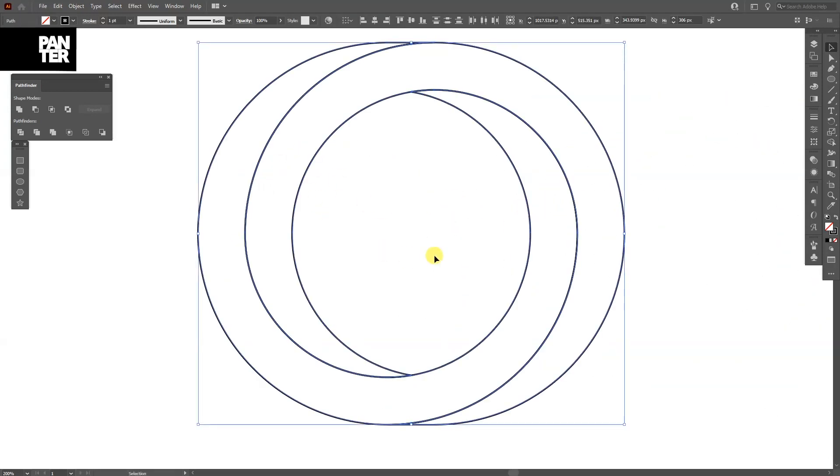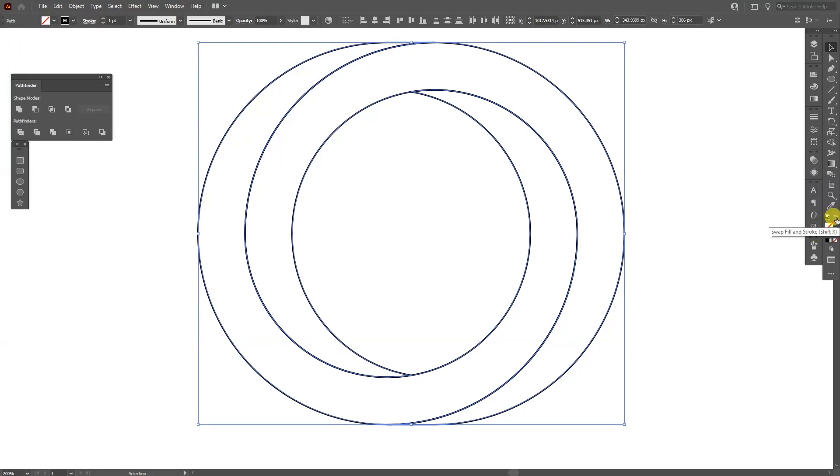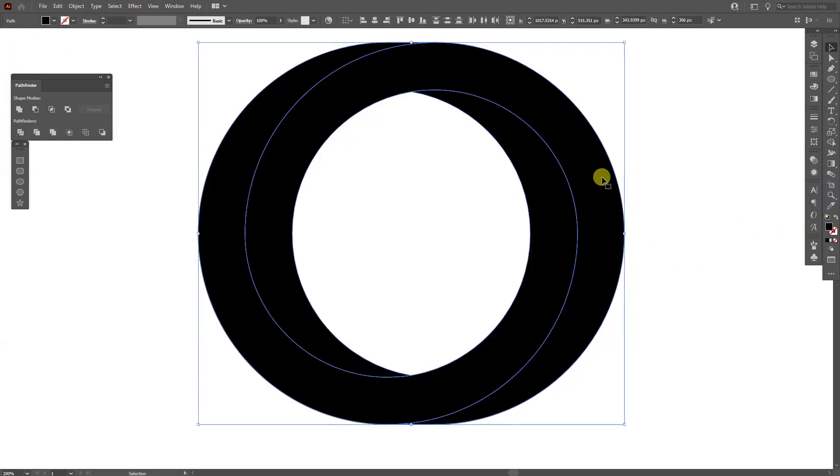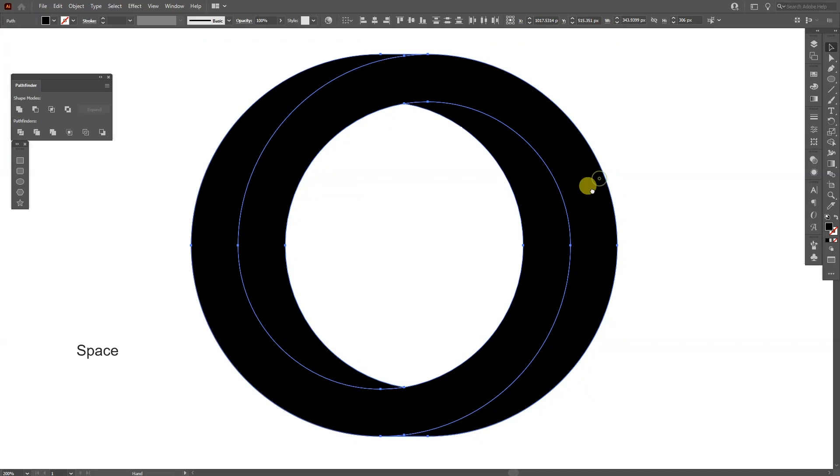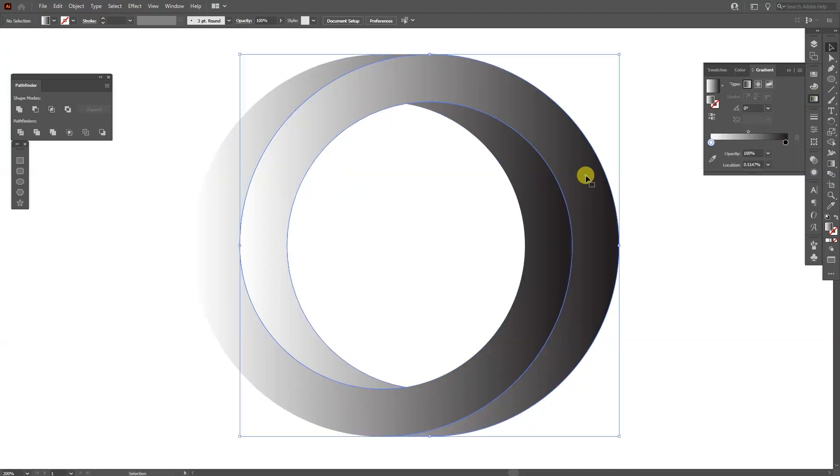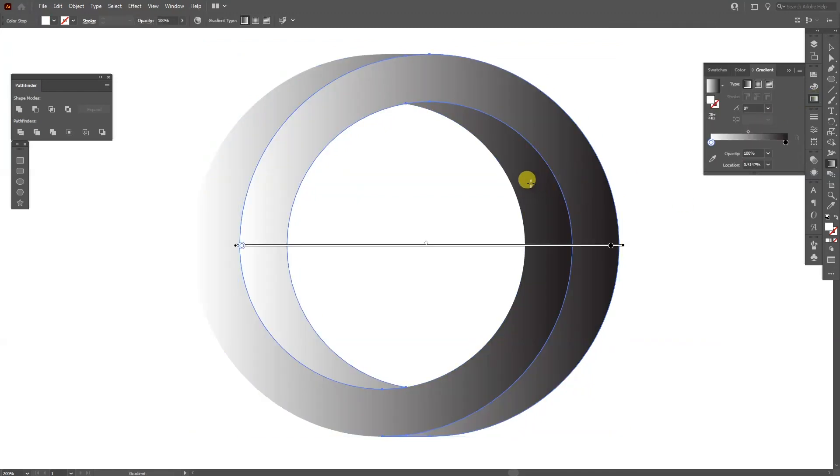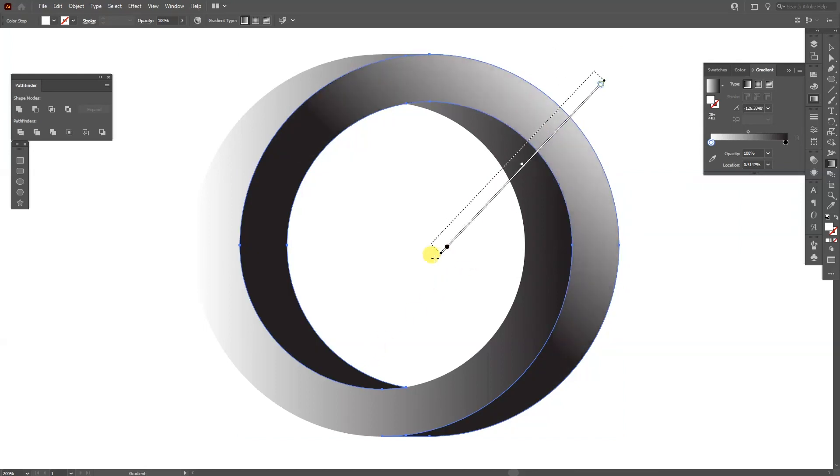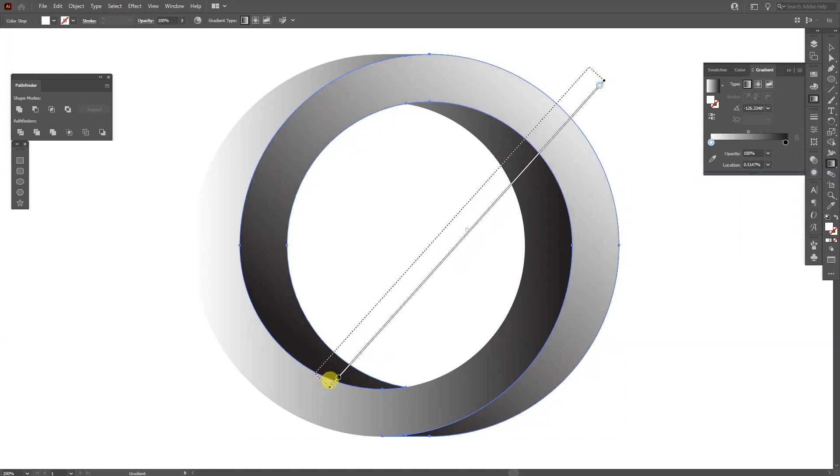From here I'm gonna swap this from stroke to fill, so I can press this little thing right here, this arrow. Now it's swapped. I'm gonna add a gradient and from here I'm gonna press the letter G and this way I can arrange the gradient.